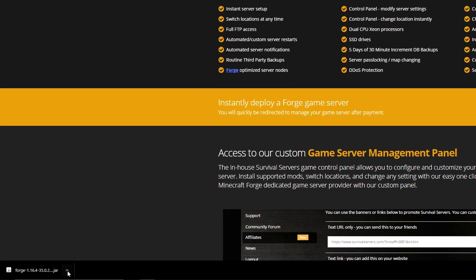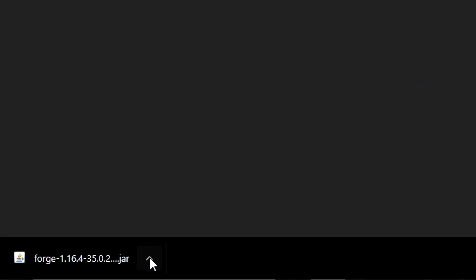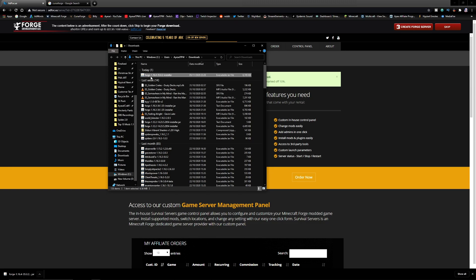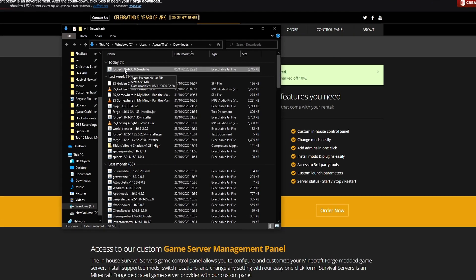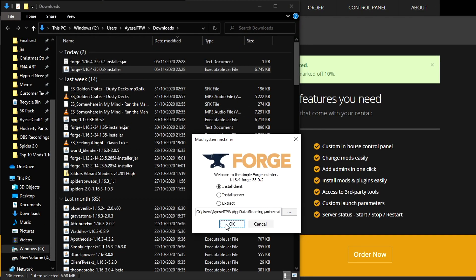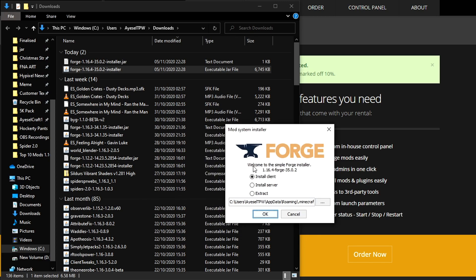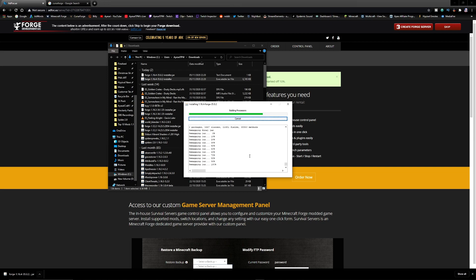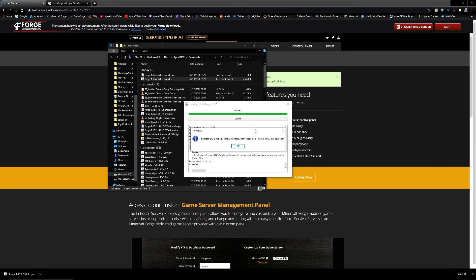Once the download has finished click on the arrow, go to show in folder. That will then bring you to your downloads folder. Double click on this and it will come up with this little box here. You want to install the client, so press ok. That will then install Forge onto your Minecraft client. Once that has been successfully installed you will get this message that says successfully installed. Press ok.